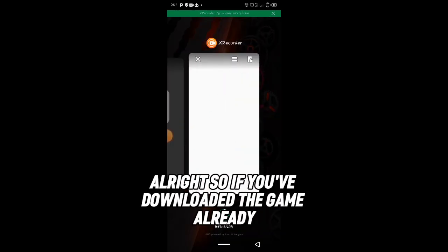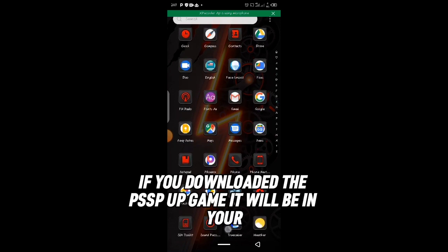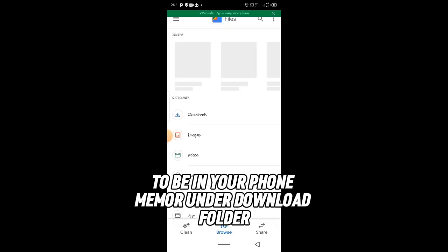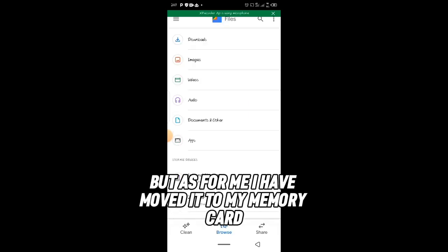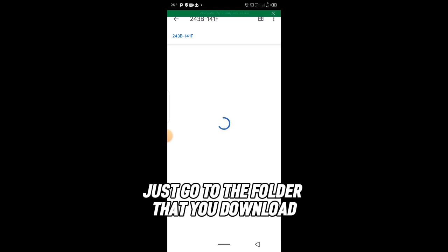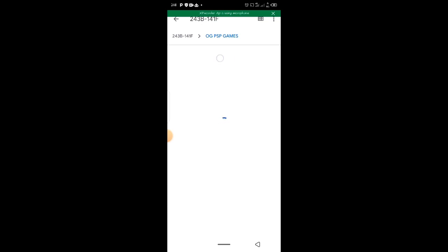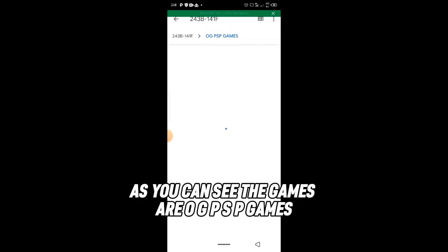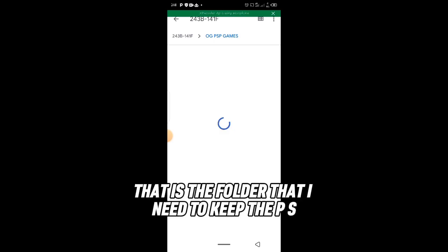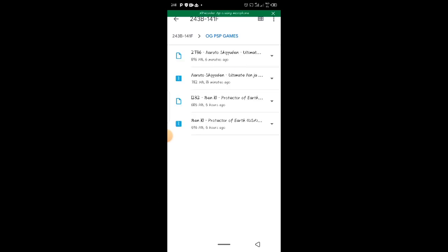Once you've downloaded the game, it will be in your file manager's download folder in your phone memory. As for me, I have moved it to my memory card. Go to the folder where you kept the games and locate them. As you can see, my games are in a folder I named 'OJPSP Games'.